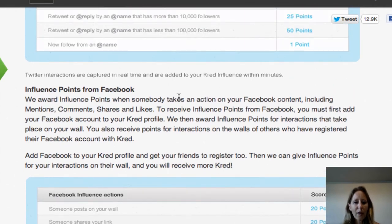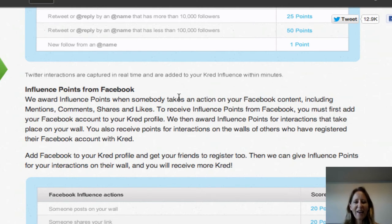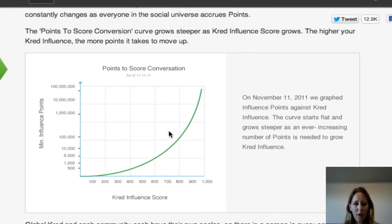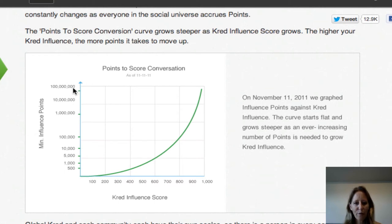One important thing to note about Facebook — and this applies more to your outreach score than your influence score — is that Cred can only calculate a score based on what's hooked up. So we need to make sure that you and all the people you're connected with have their Facebook profile also connected to Cred, not just their Twitter account. Now, another interesting thing about Cred: your Cred score is shown along the bottom of this graph, which shows the number of points you need to get that score. This graph changes as activity on Cred changes, and as your Cred score gets higher, it's going to take more and more points for you to move up.